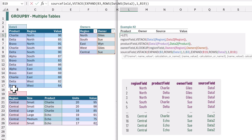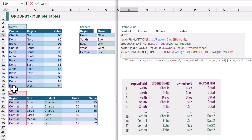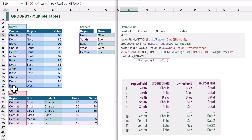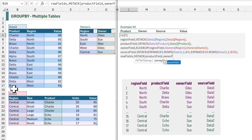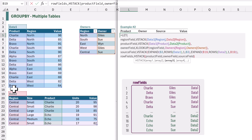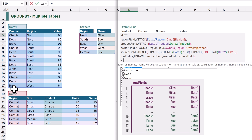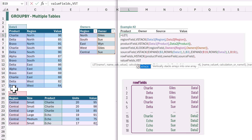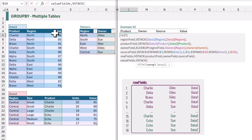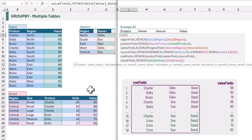Now we can combine all of these fields together into a single array. We're going to create a name called rowFields, and for this we want to use the HSTACK of our product_field, our owner_field, and our source_field. Now let's calculate the array for our values — I'll create a name called valueFields, and that will be the VSTACK of the value from data1 and the value from data2. We now have the two arrays that we need for our GROUP BY.